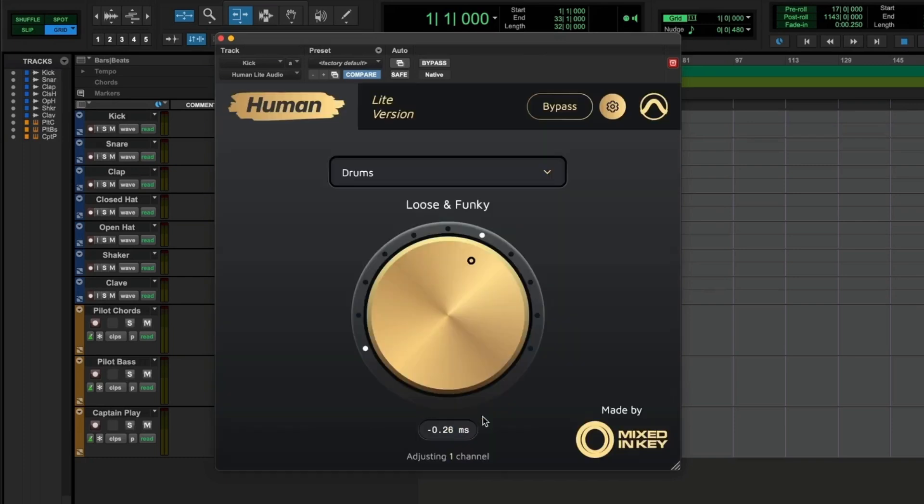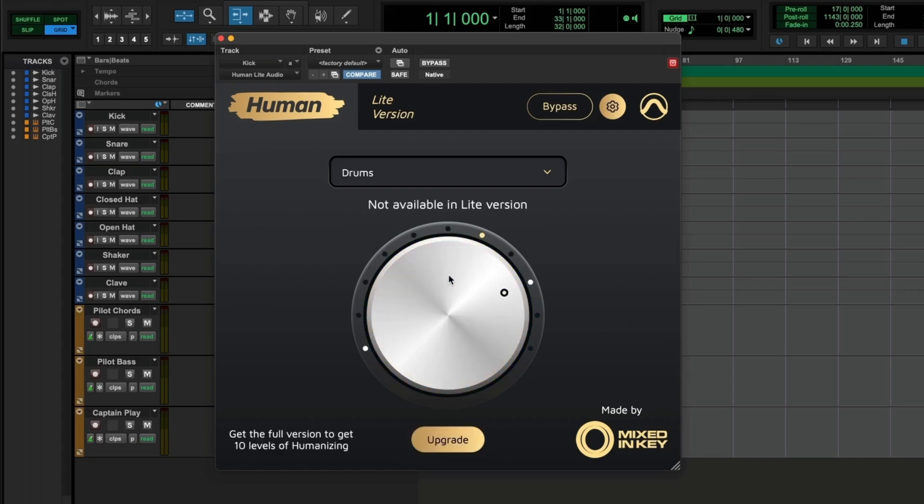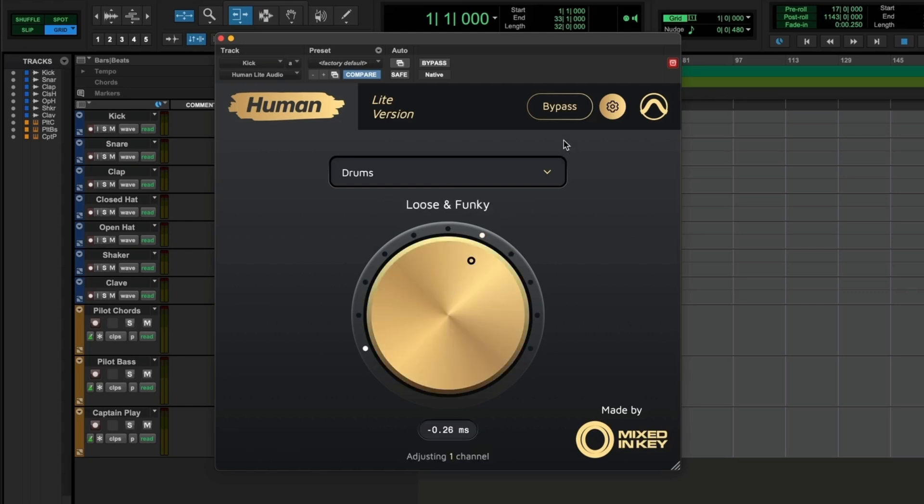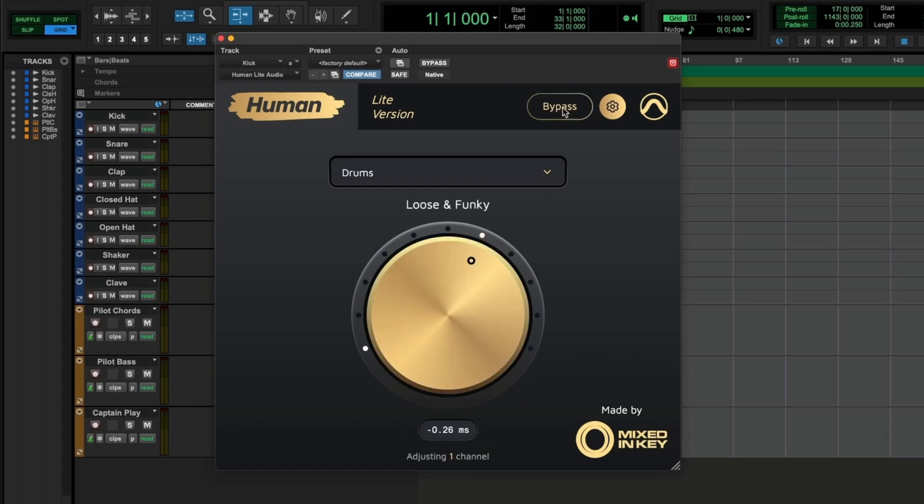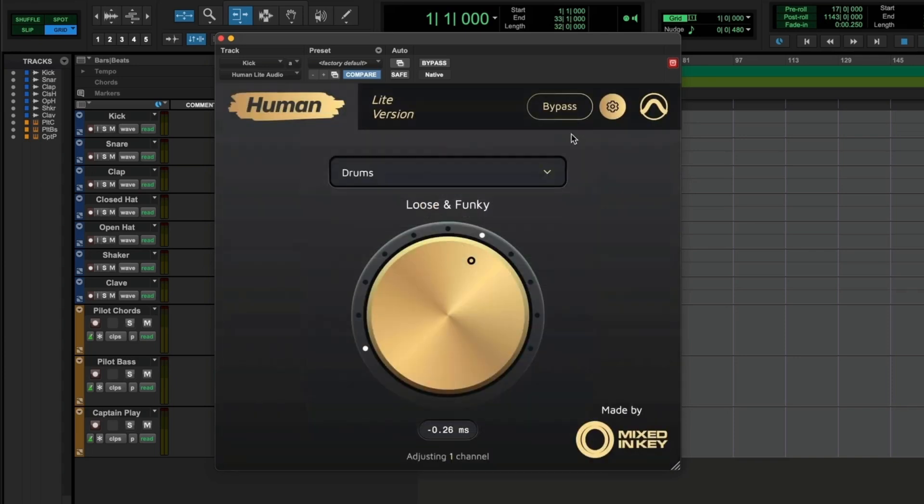What you have here is the main control which changes the amount of humanization. In the light version, you're limited to the loose and funky setting. But with the full version, you get lots of different settings to control how much humanization is applied. You can bypass each individual plug-in up here. You can find the settings here and you can change the type of instrument being affected.